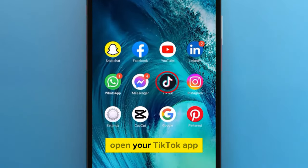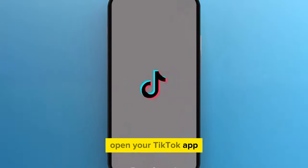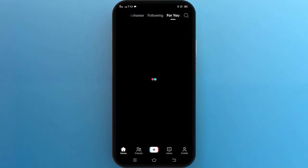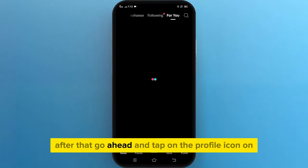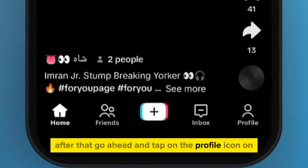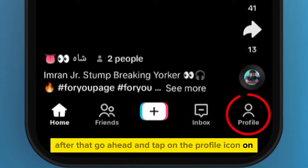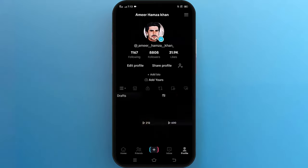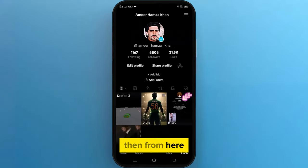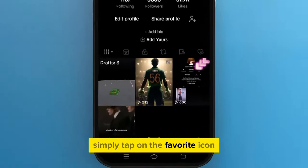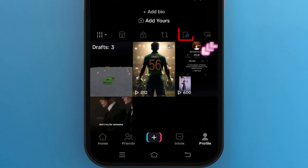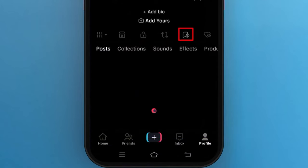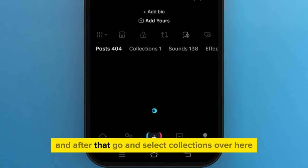First of all, open your TikTok app. After that, go ahead and tap on the profile icon on the bottom right corner of your screen. Then from here, simply tap on the favorite icon. And after that, go and select collections over here.